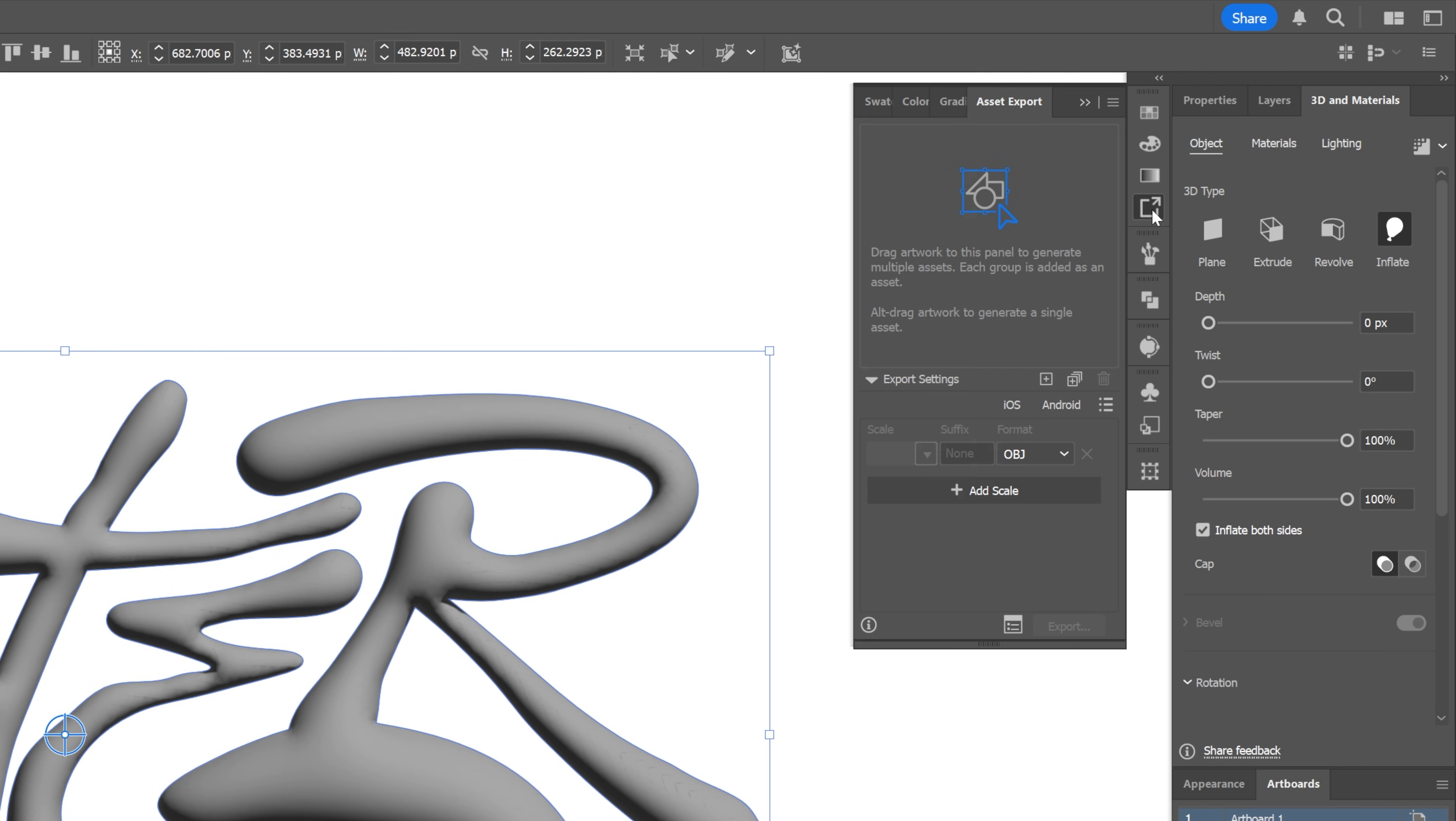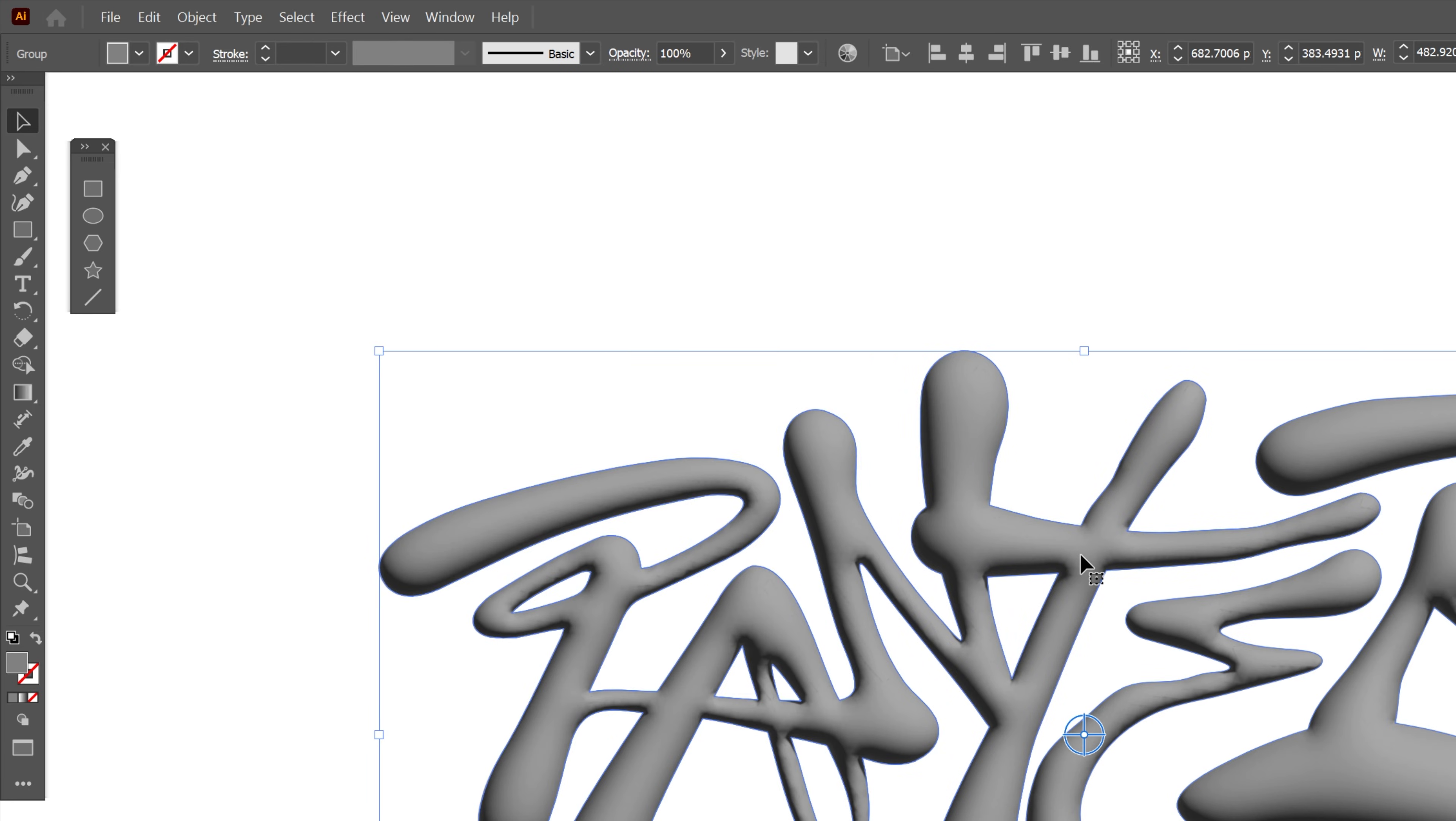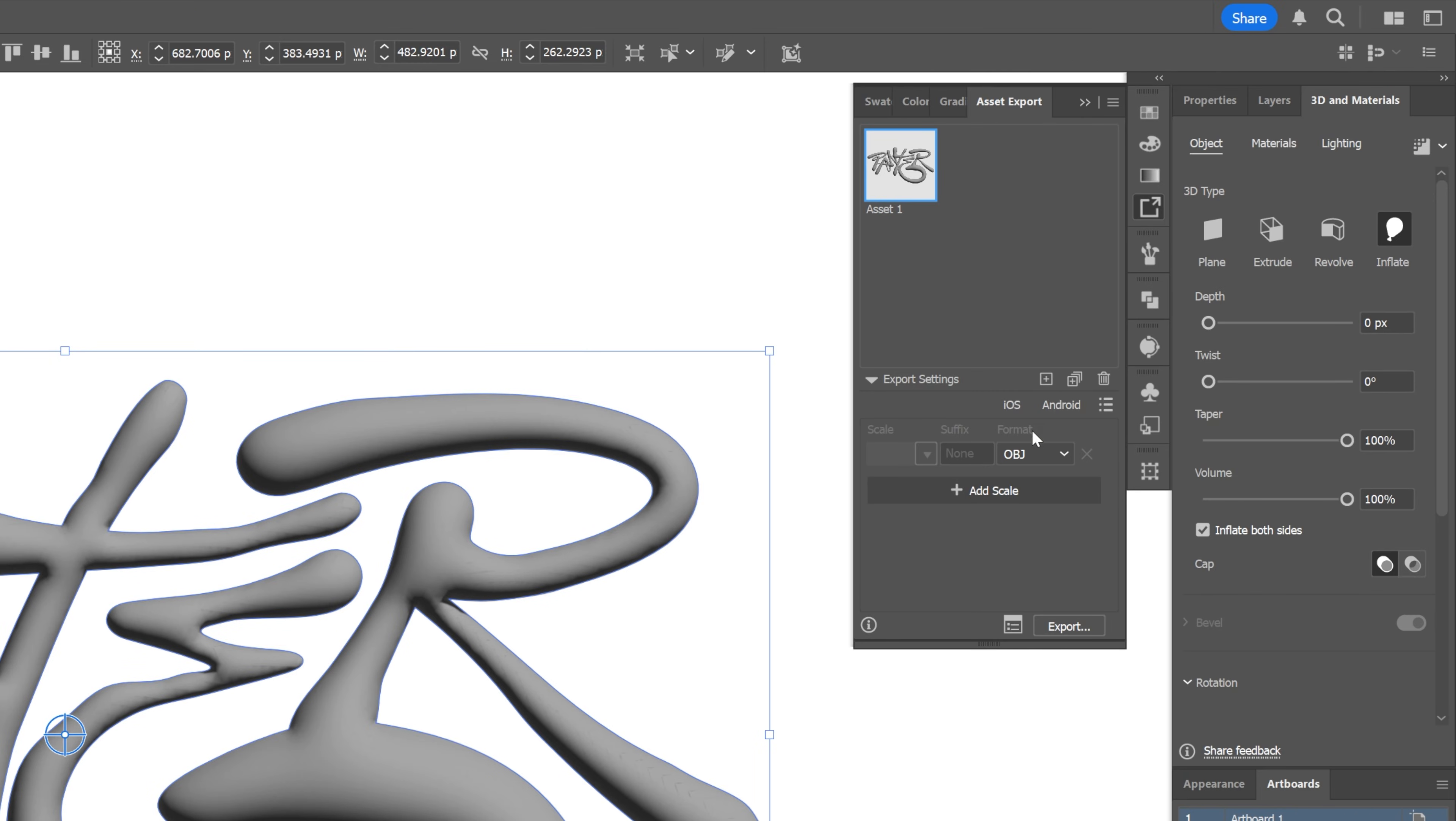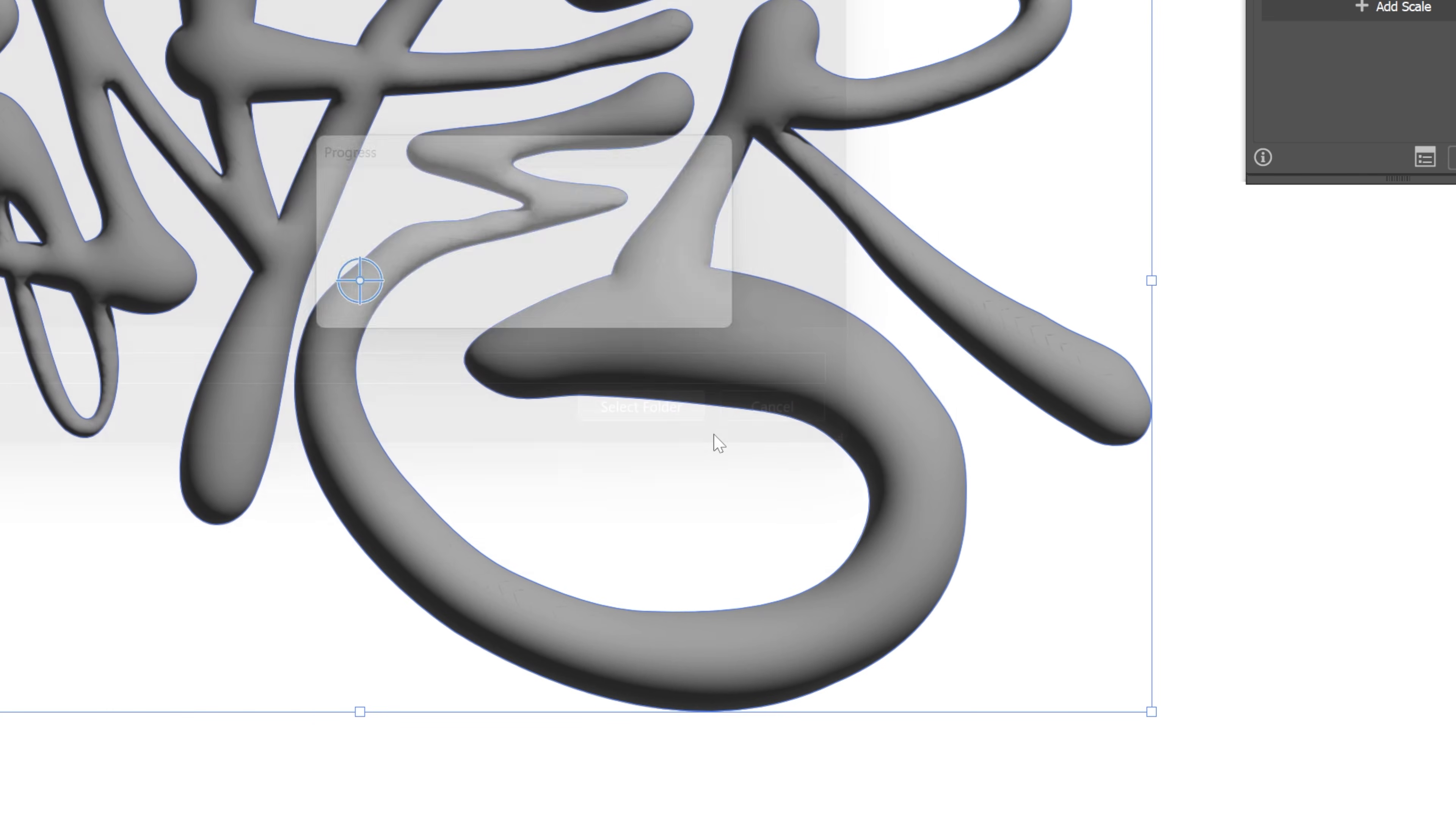From here let's go to asset export. If you don't have it, go to windows and select asset export. Just drag and drop the text into the asset and make sure to export it as an OBJ file. Click export, select your location and click select folder.